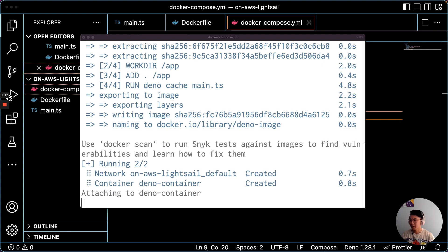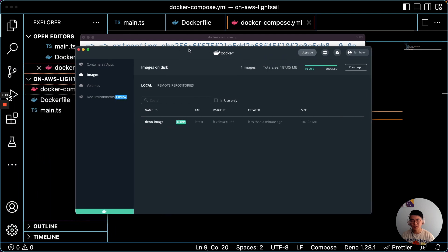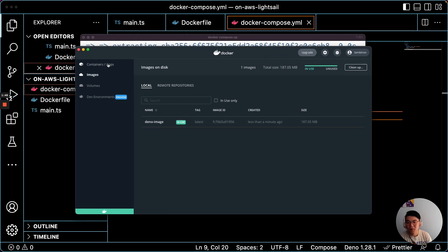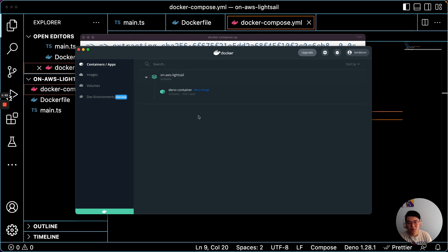Alright, and once we have that, if you're running Docker locally, you can see that the image is now in use and it is running. So let's take a look at it.